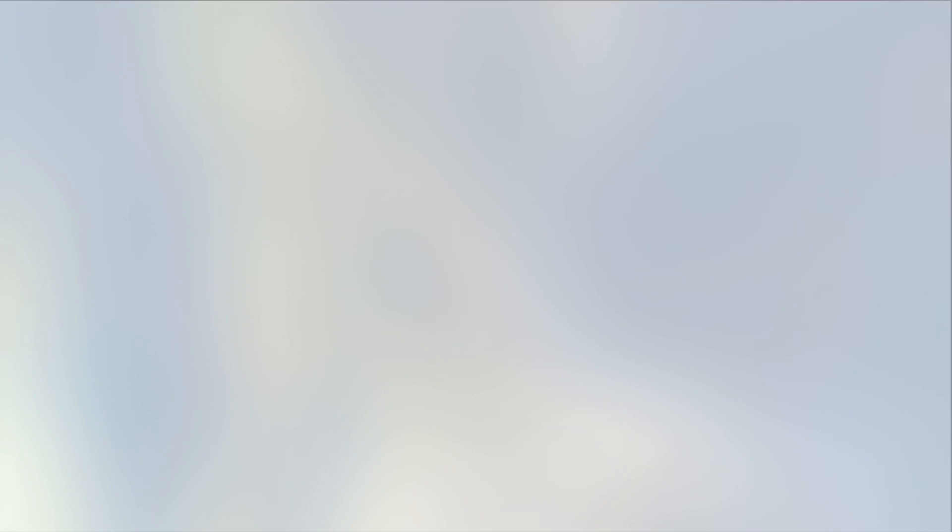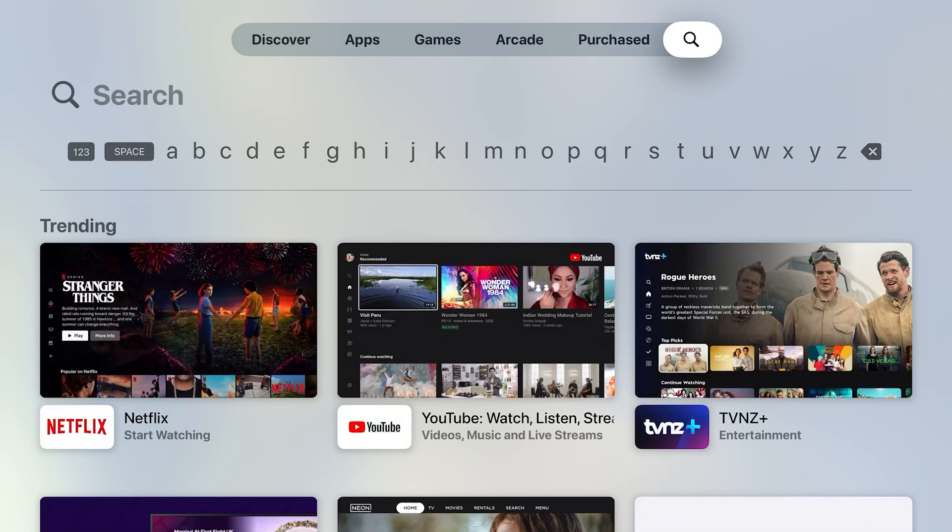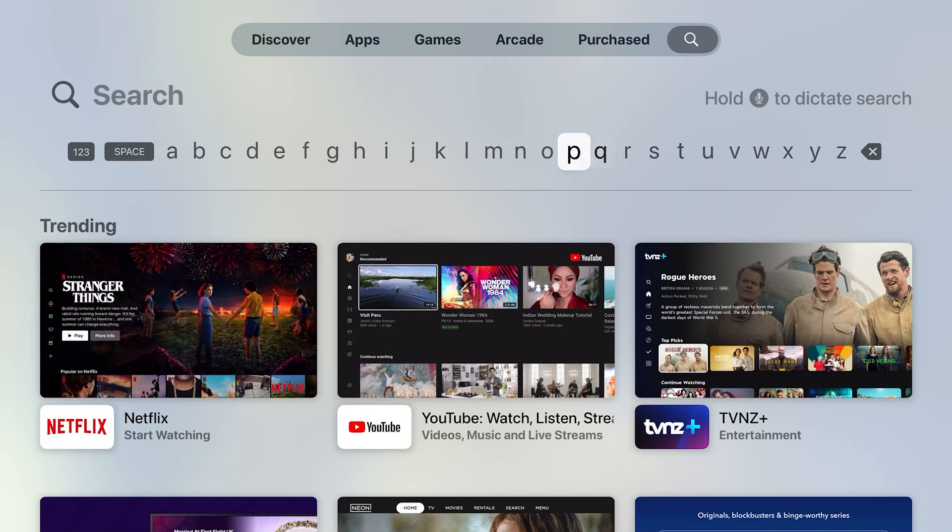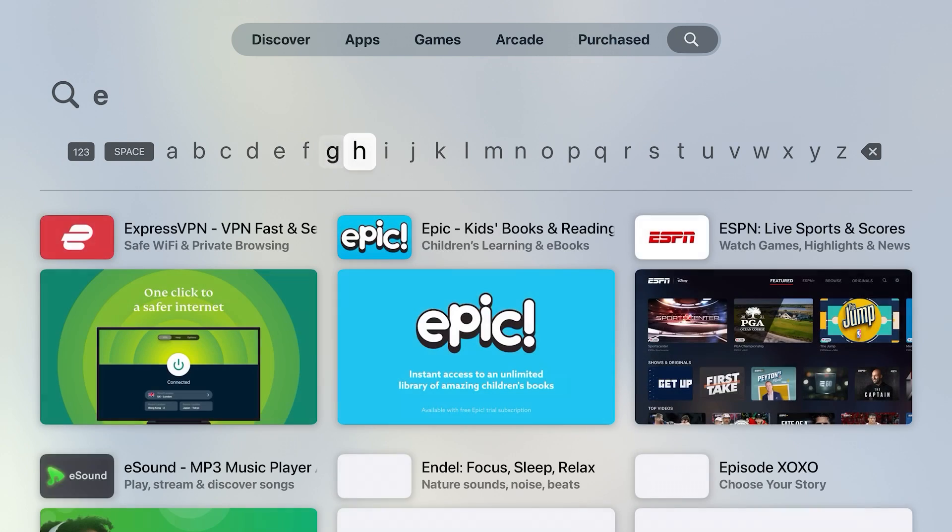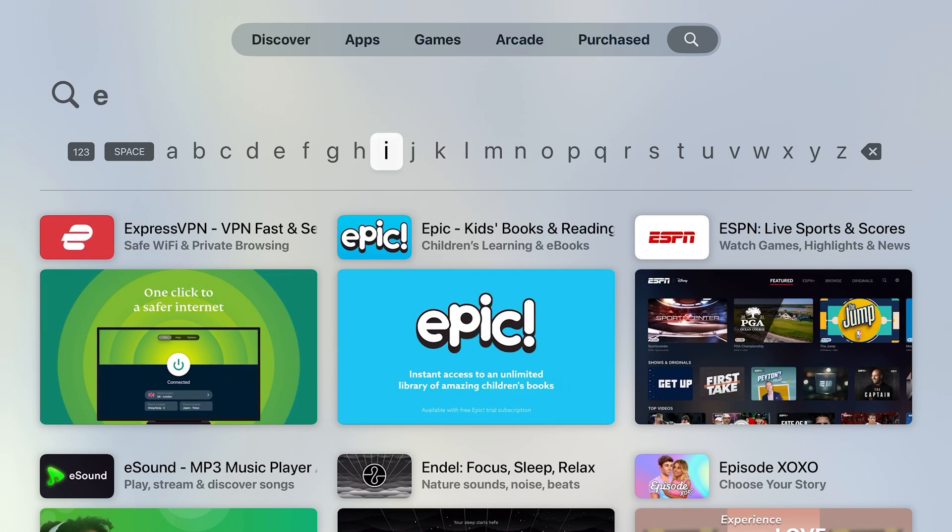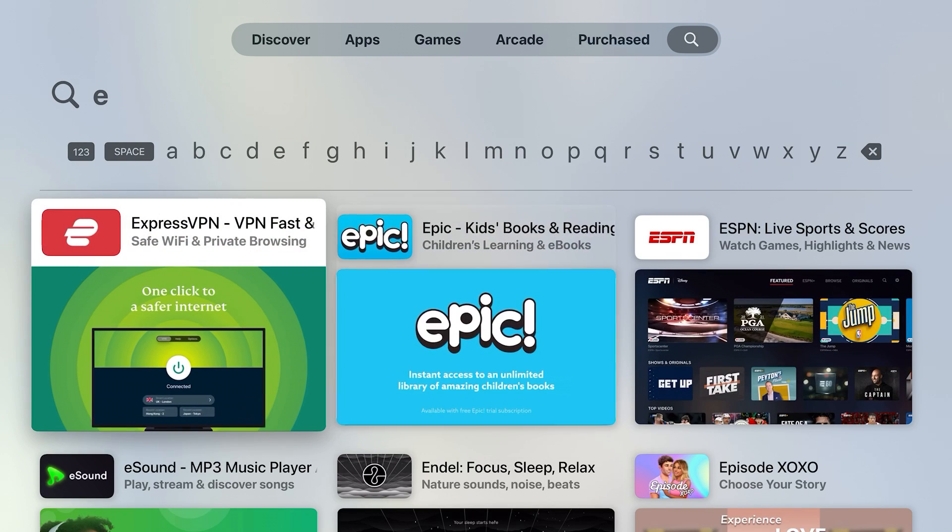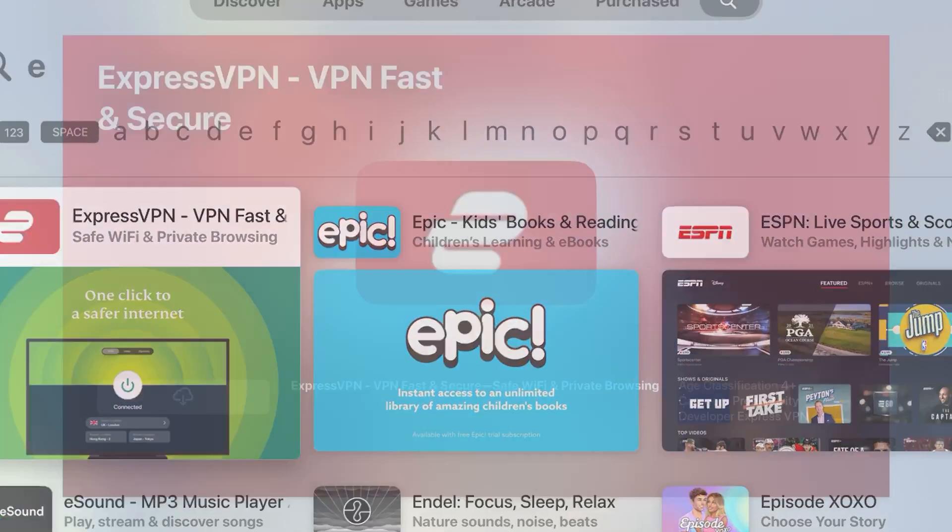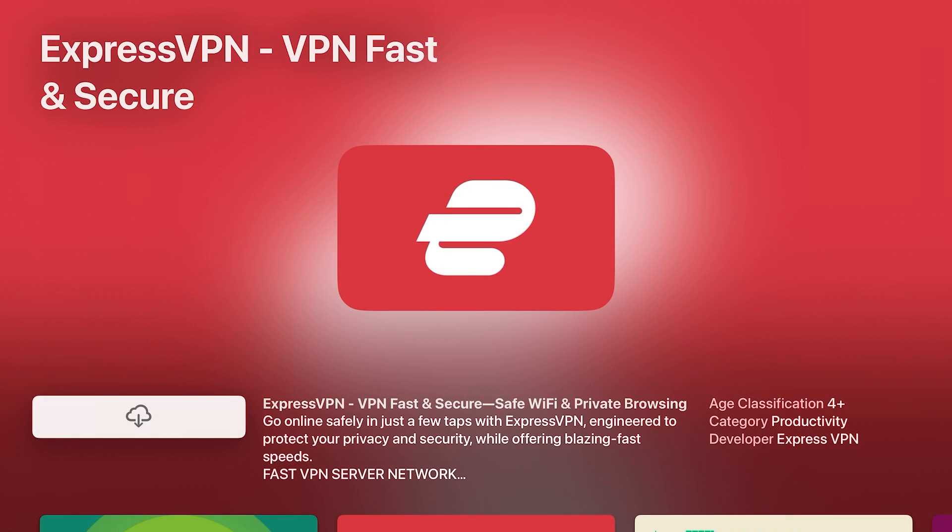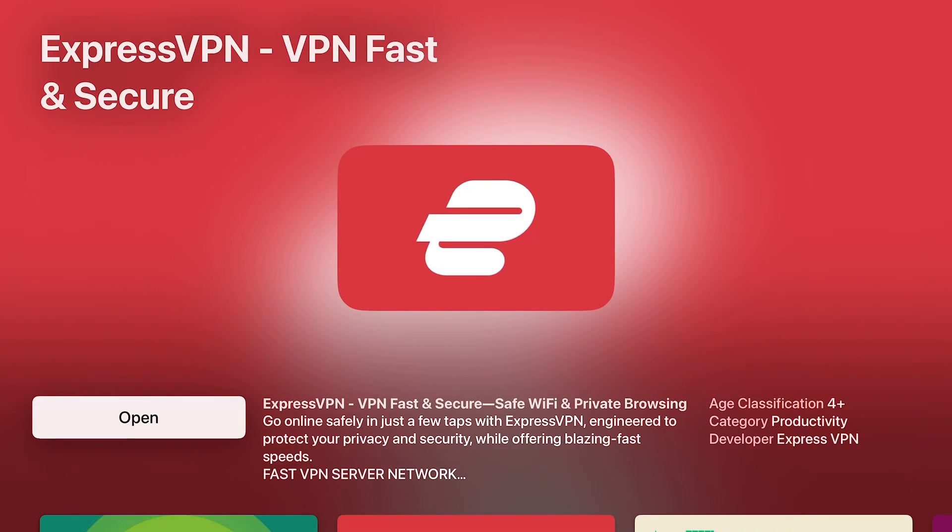There it is. And search for ExpressVPN. First one that pops up. There we go. Download that.